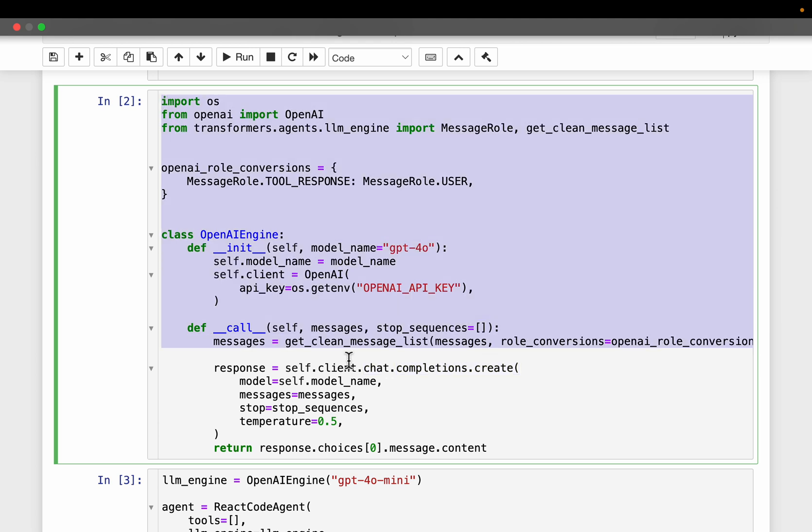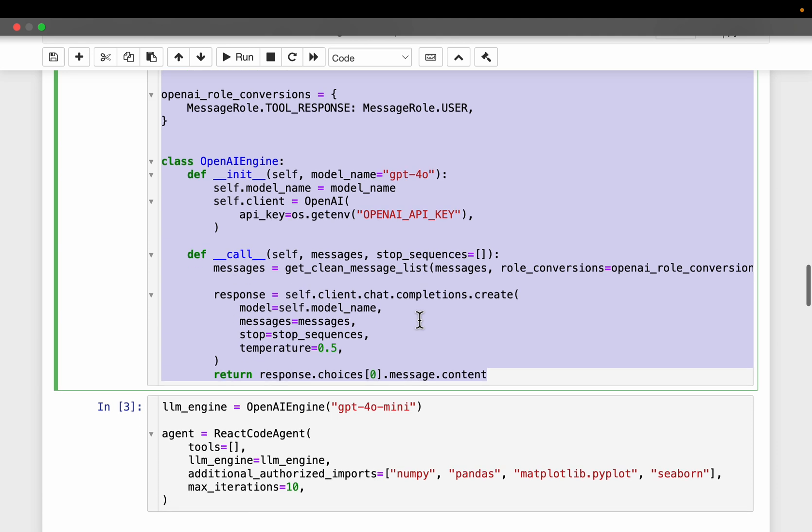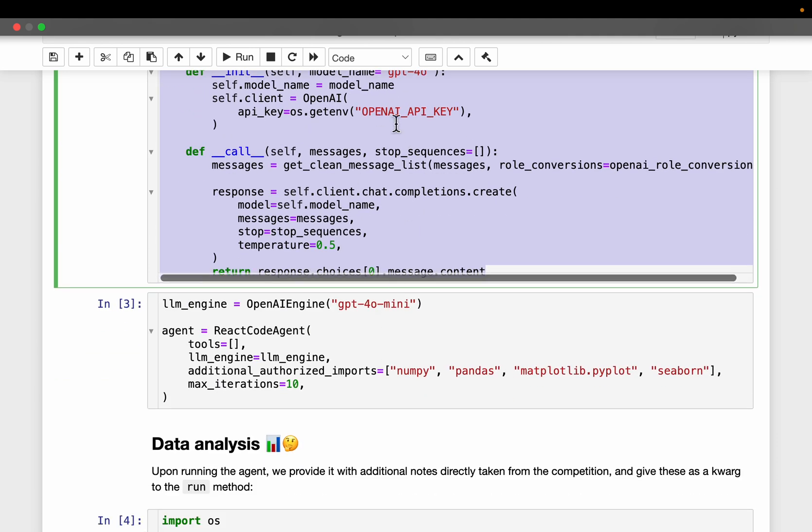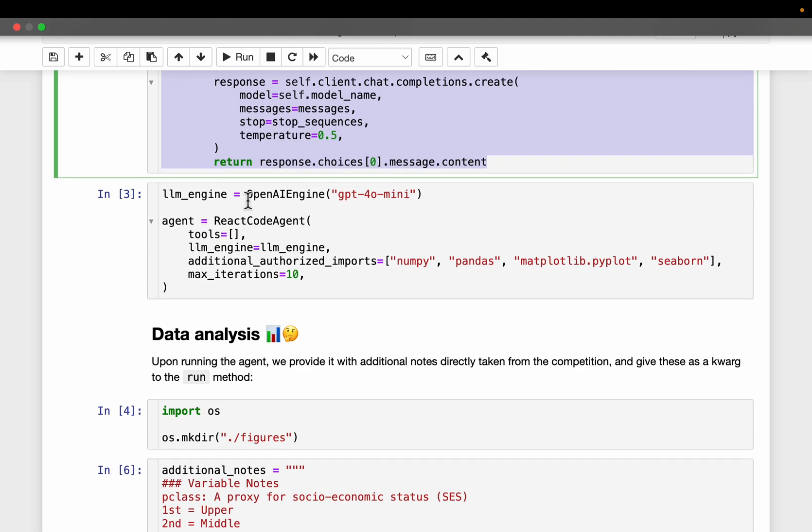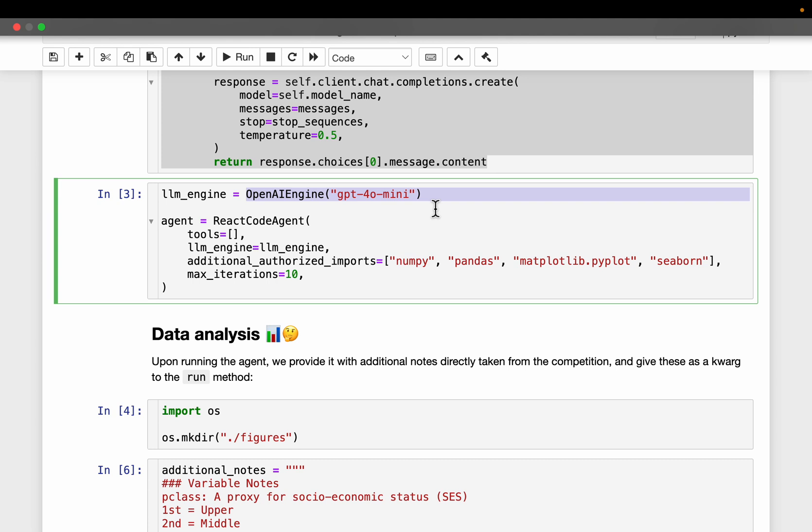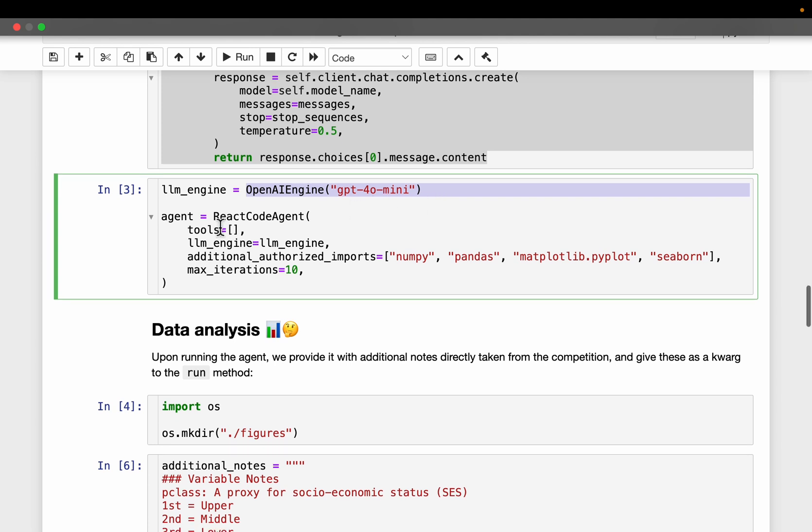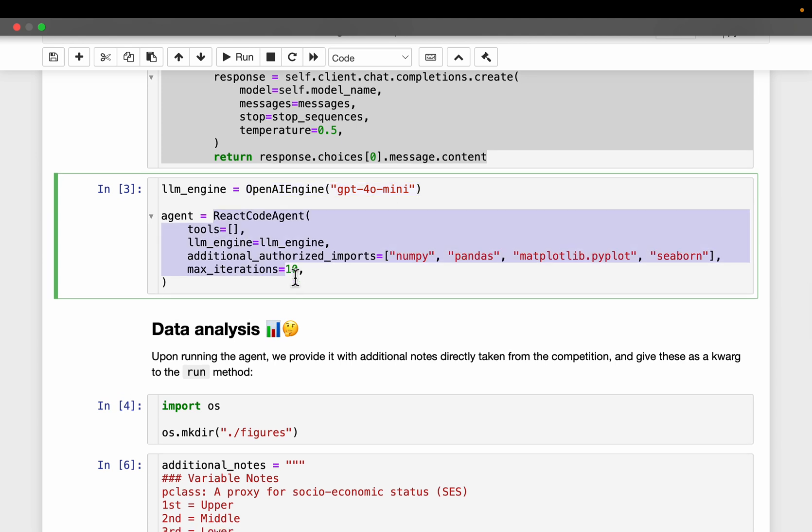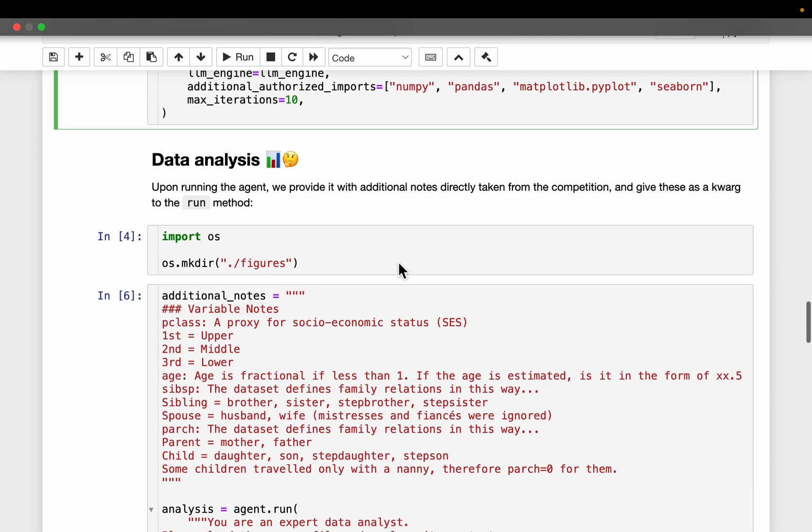So we don't really need to touch anything in this code. If you want, you can change the default model and maybe the temperature. Leave that as it is. So we will be using GPT-40 mini model. And exactly as before, we have the React code agent. The only thing we changed is we switched the LLM from Hugging Face to OpenAI.